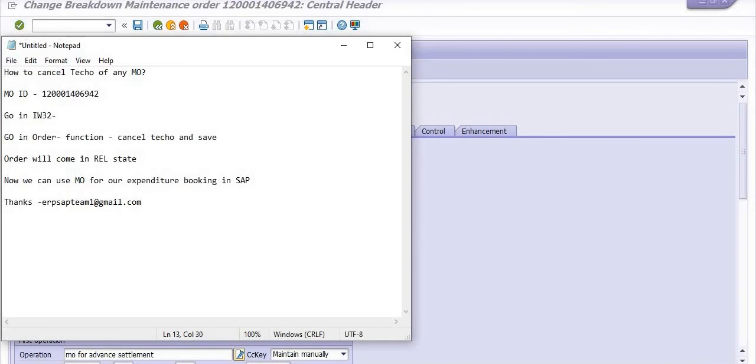Or you can mention your query in the comment section of this SAP video tutorial.